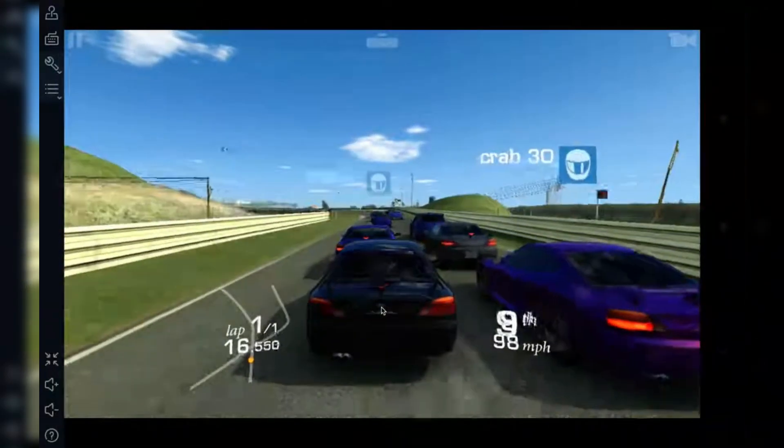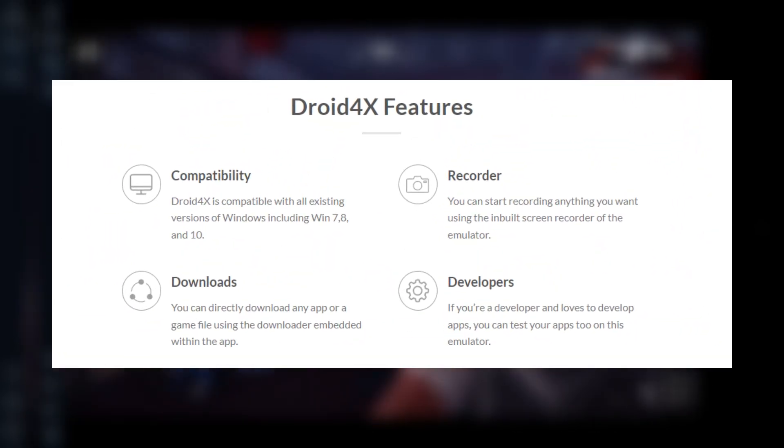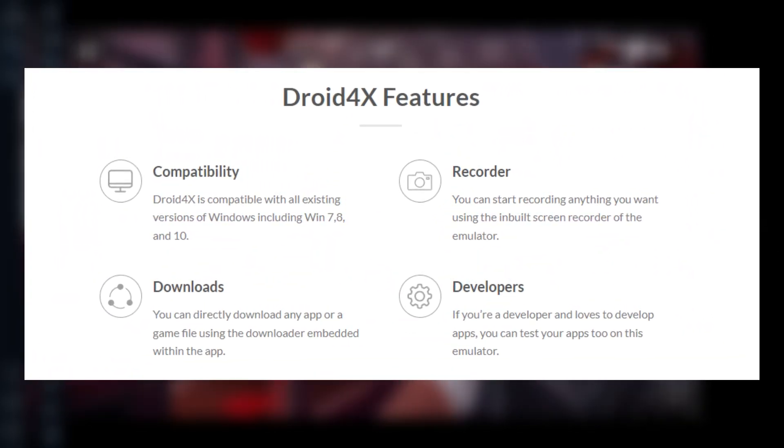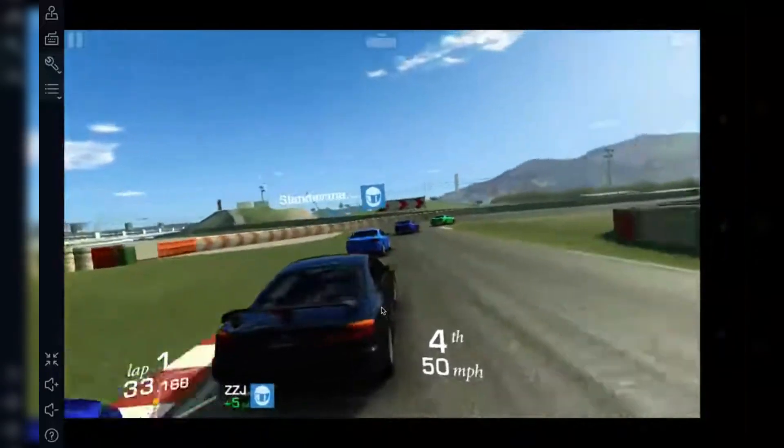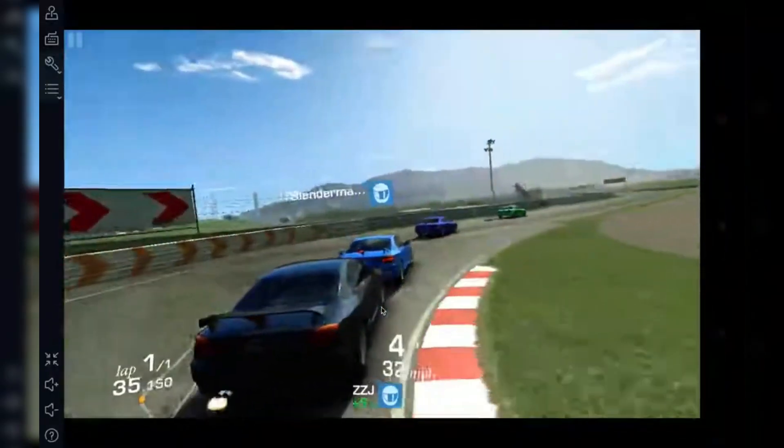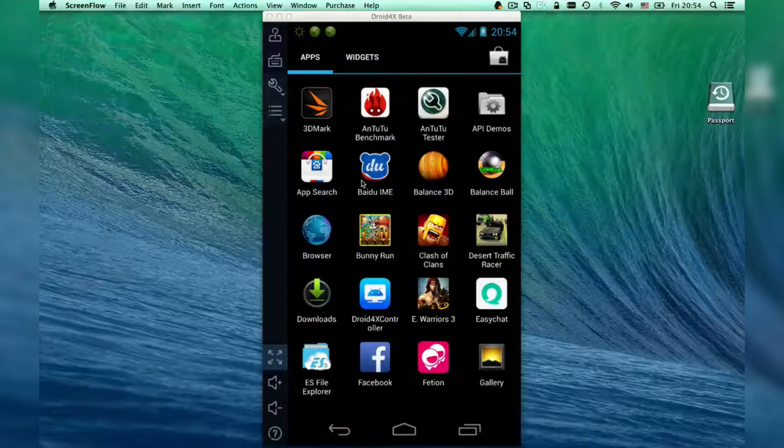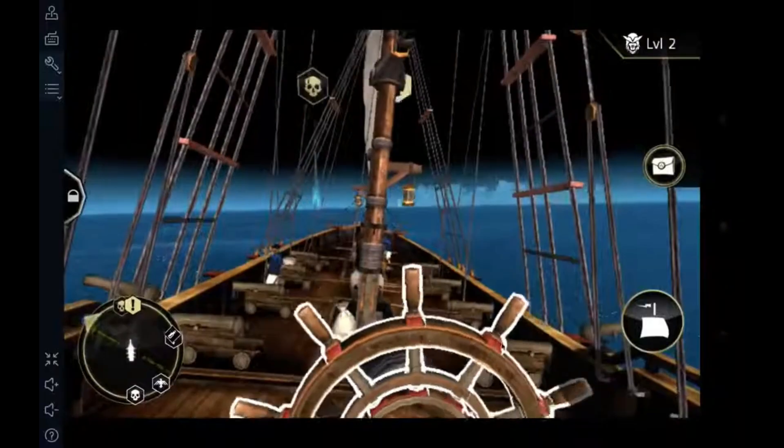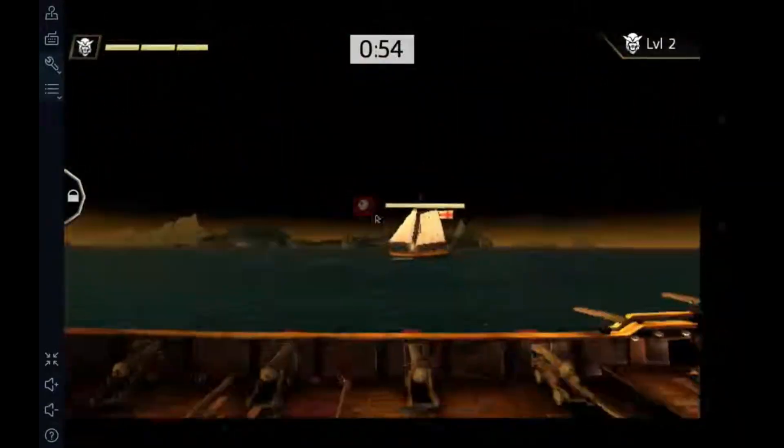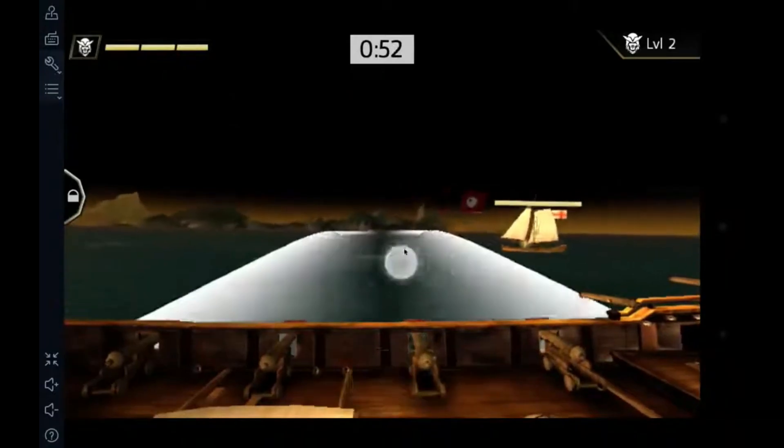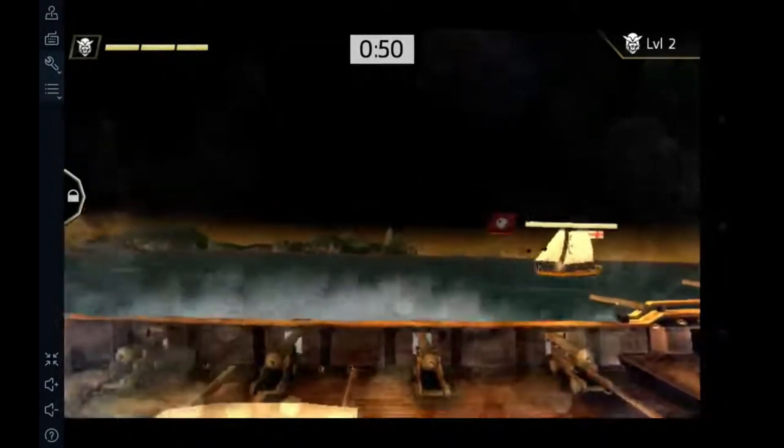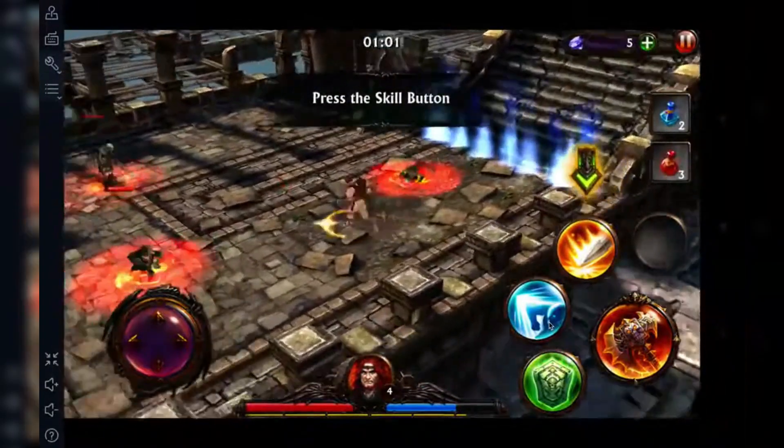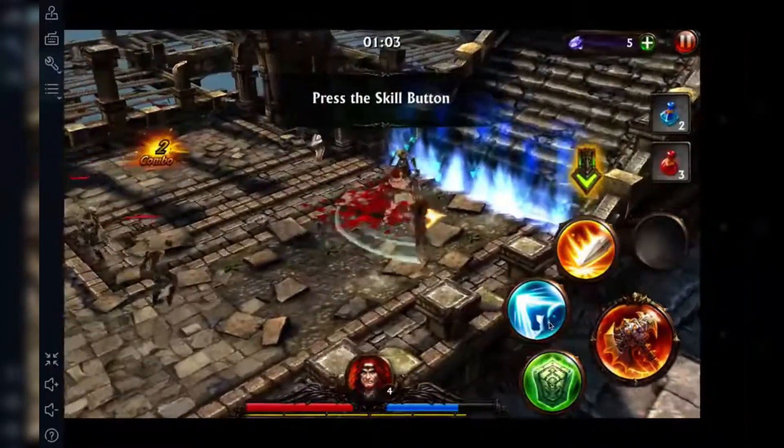One cool thing about Droid4X is that it comes with a built-in screen recording tool. If you want to capture your gameplay or record tutorials, you don't need to download any third-party software—it's all right there in the emulator. The interface is clean and easy to navigate, which makes it perfect for beginners who don't need a ton of customization options. If you're new to emulators or just want something lightweight, Droid4X is an excellent choice.